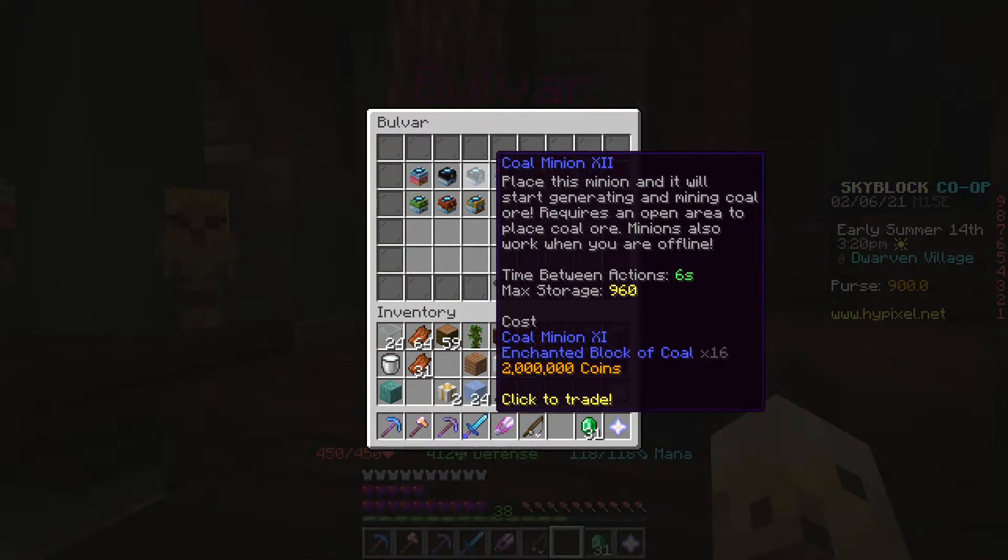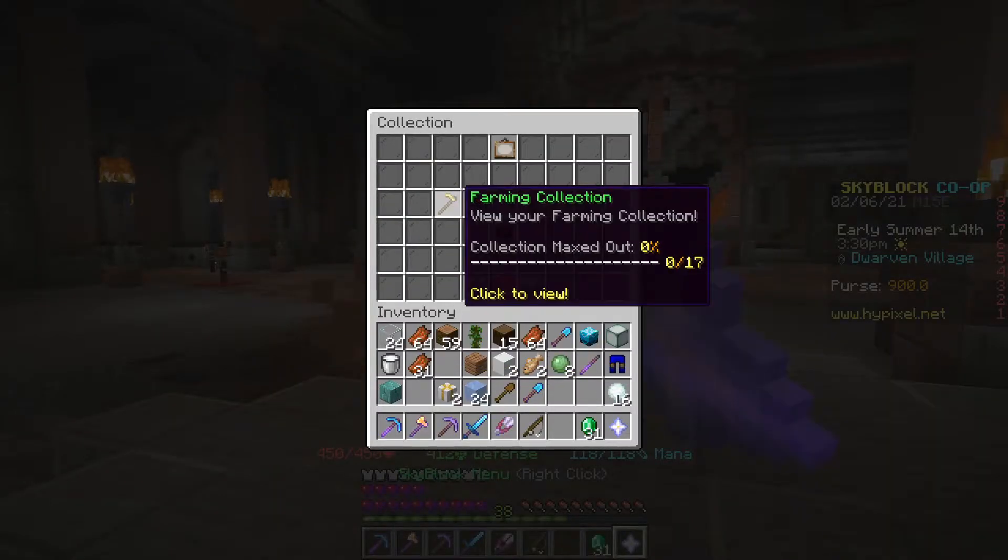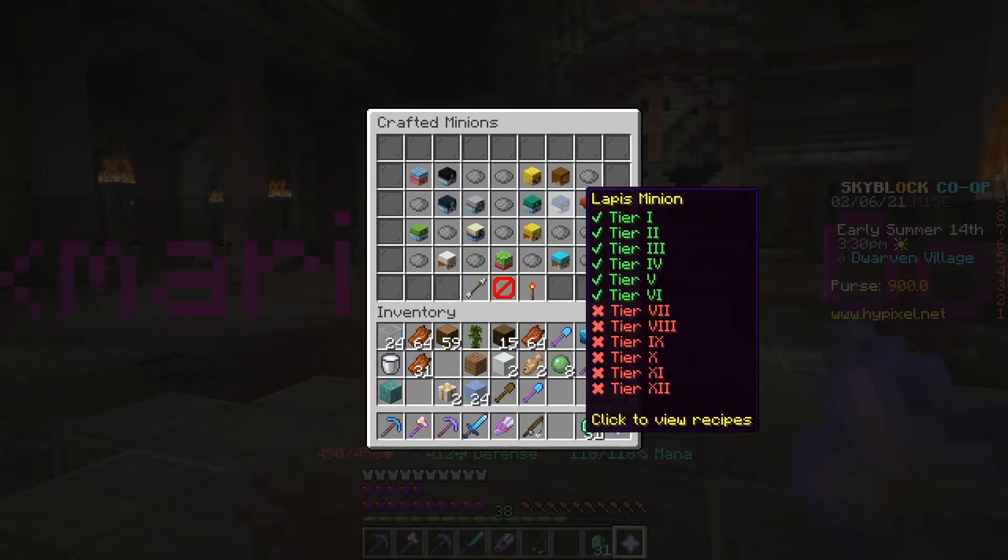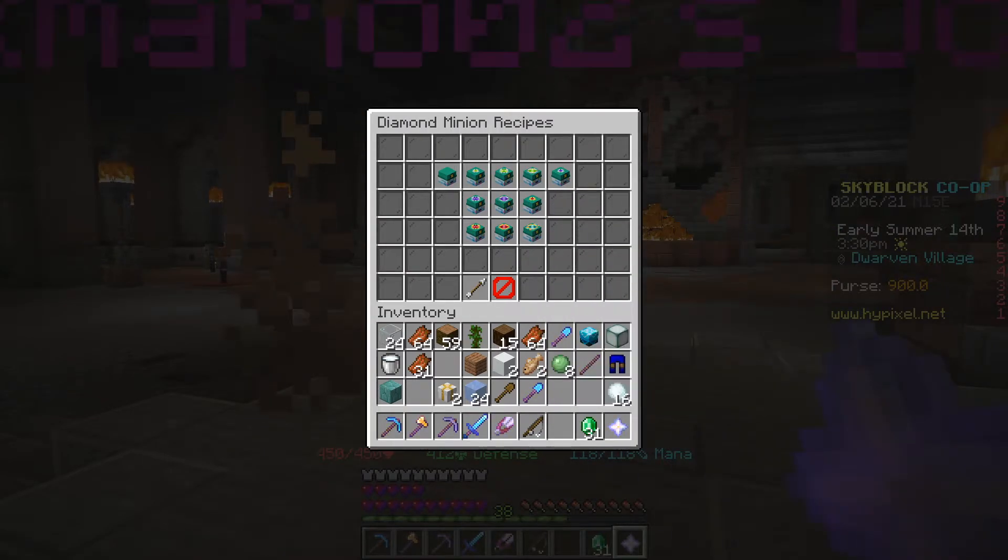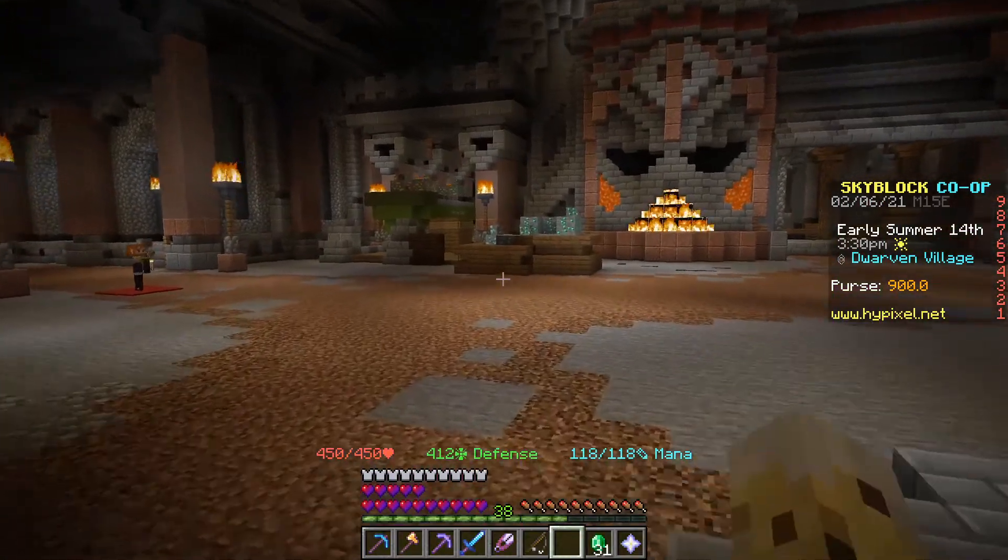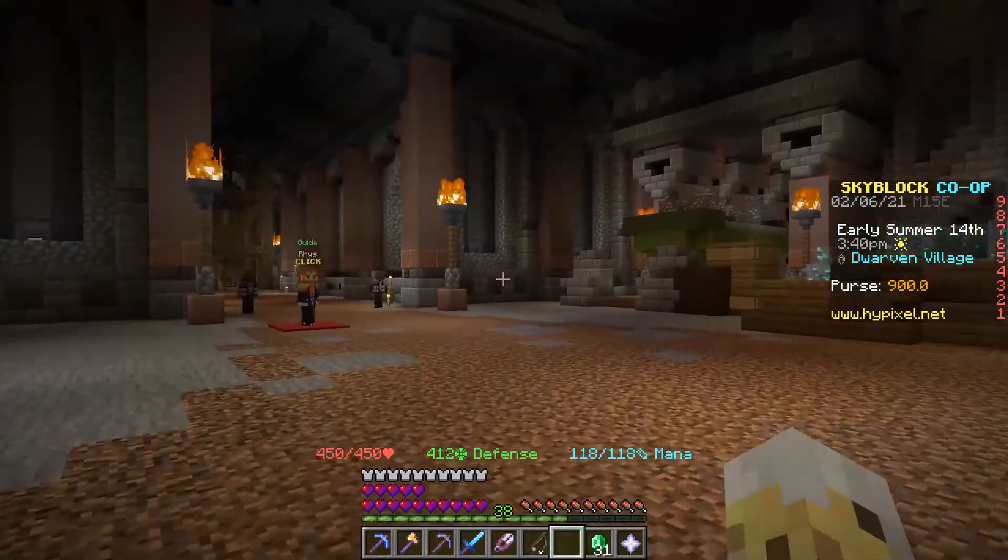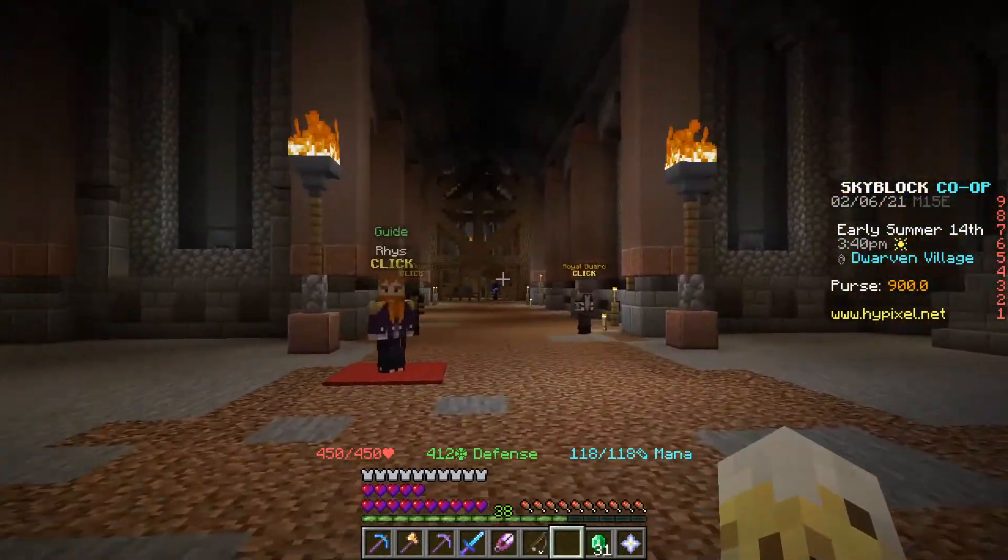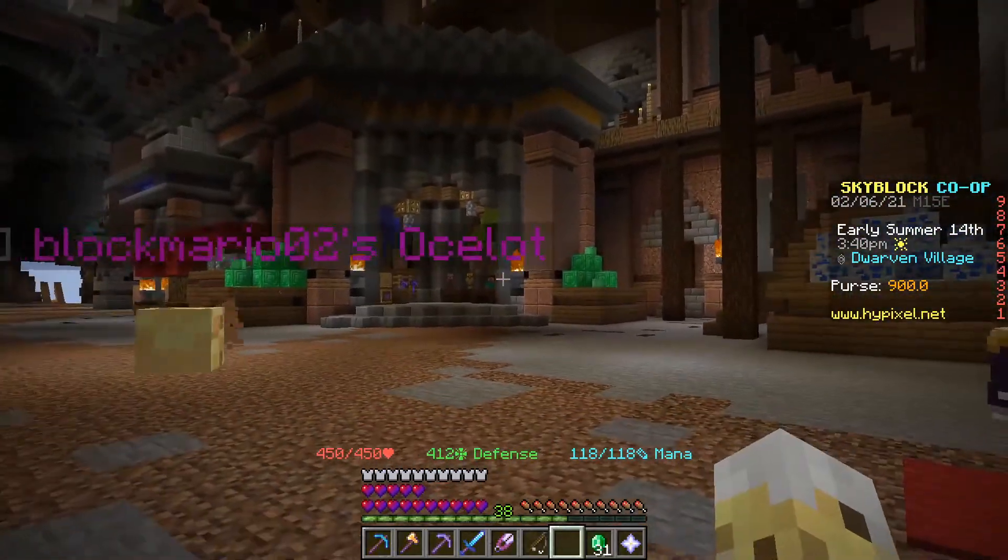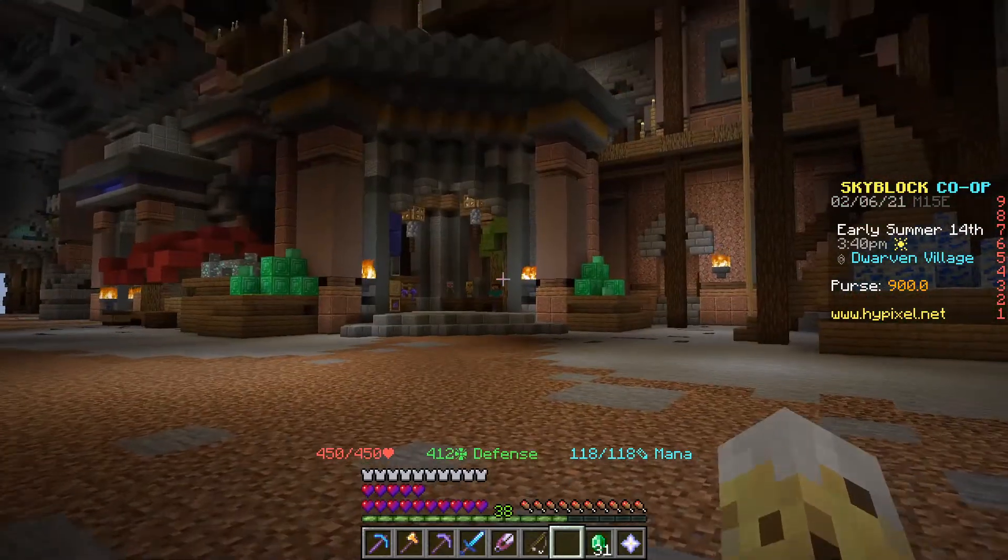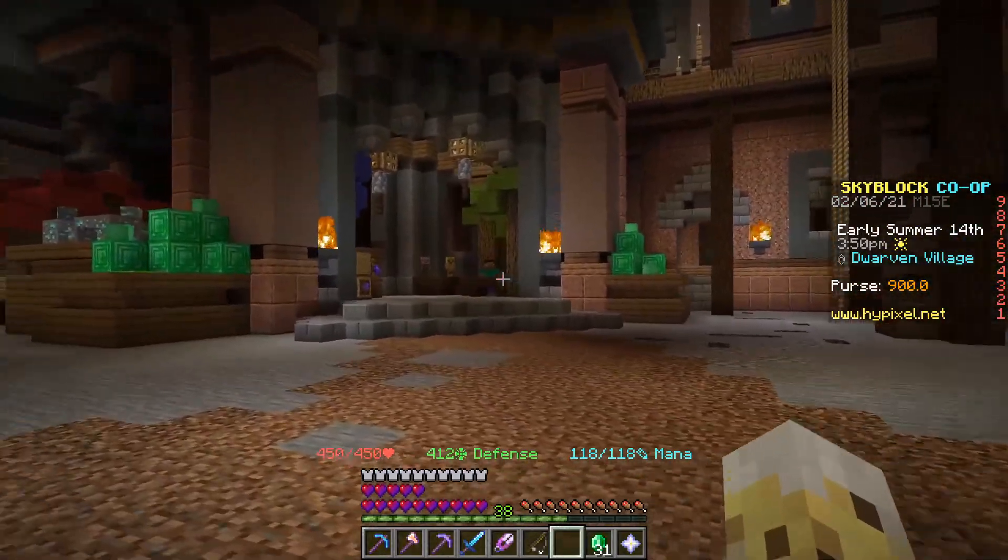But how do they compare in cost to leveling up a minion yourself via crafting your own minions? In this video, we're going to take an analysis over the cost of buying the material from the bazaar versus buying the minion directly from this merchant. So, let's do it.